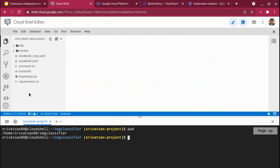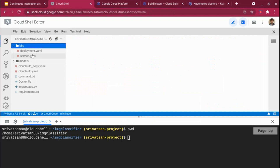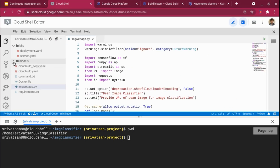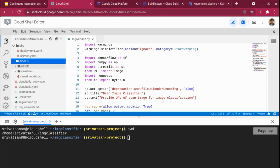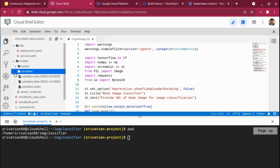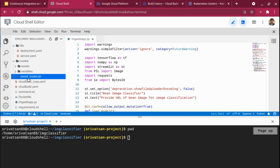This is what my project looks like. I have a k8s folder with all the deployment.yaml and service.yaml files for Kubernetes. This is my image web application that I'm going to deploy. The models are here — it's a TensorFlow model. I have a separate video where I create a leaf classification model that classifies whether a leaf is healthy or infected. I'm not going to go through the model training part; the model training is already done. The output is a TensorFlow saved model with a variables folder, assets folder, and the saved_model.pb file, which is the actual model.